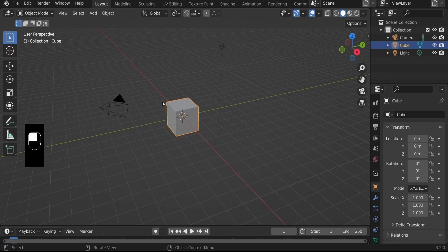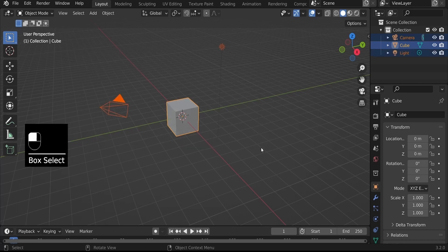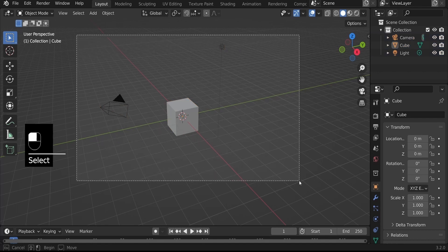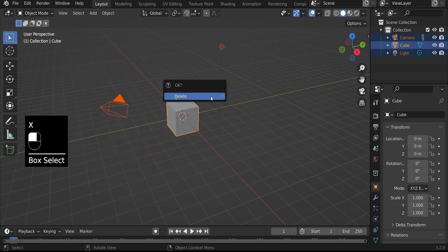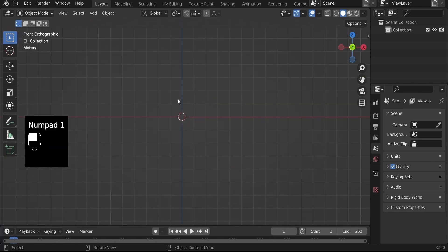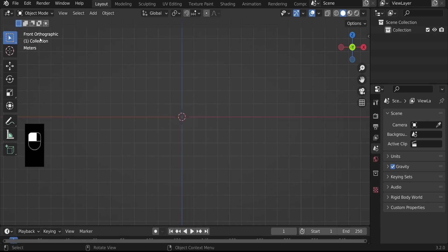If you're ready, let's get started. Here I am in Blender 3.2 in the default layout screen with the default setup — a camera, a cube, and a light. For now we do not need any of this, so click and drag over everything, hit X on the keyboard, and select Delete so we can have a fresh scene.